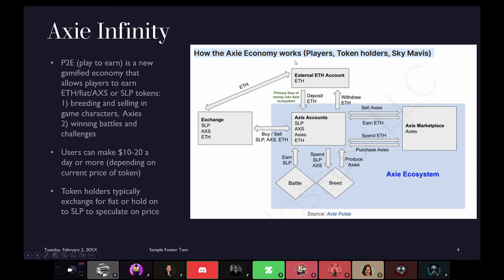The way this Axie ecosystem works — the way this game works — is essentially similar to Pokemon where you can battle, raise, and gain experience with imaginary creatures. That allows you to breed and sell these game characters. So that's what play-to-earn is: you're earning tokens or money by selling characters — these Axies. You make some amount of money by maintaining a good game character, and that's money you can exchange for game tokens to get real currency.